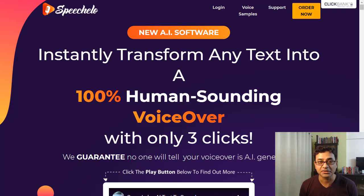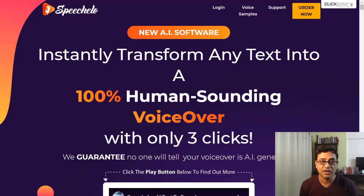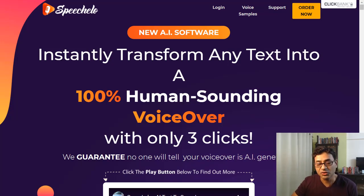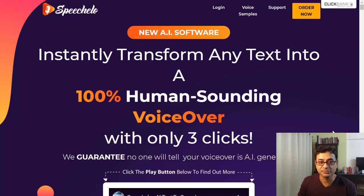I'm also a customer of Speechello and I really love it. I've used it in my video sales letters, so have a look at it and you can check it out for yourself.